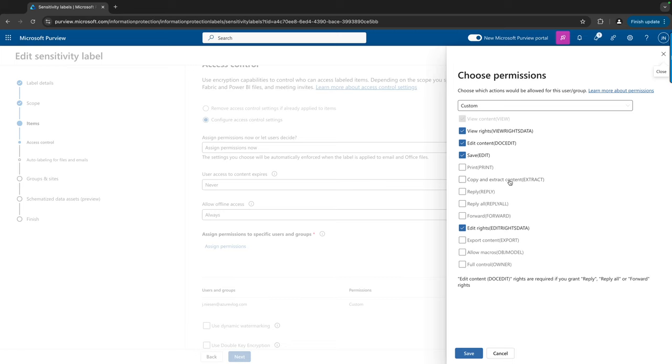And this is the permission that Copilot uses for extracting information and copying it in, let's say, a new document. So as soon as a document has this label assigned, the classified label, we are not able to use this with Copilot.